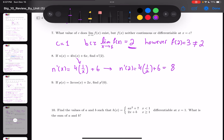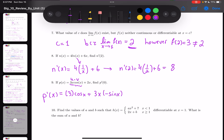In number 9, p(x) = 3x cos x + 2x; find p'(0). The 3x and cos x part requires the product rule: u'v + uv', giving 3 cos x + 3x(−sin x) + 2. So p'(0): since sin(0) = 0, the middle term vanishes, leaving 3 cos(0) + 2 = 3 + 2 = 5.